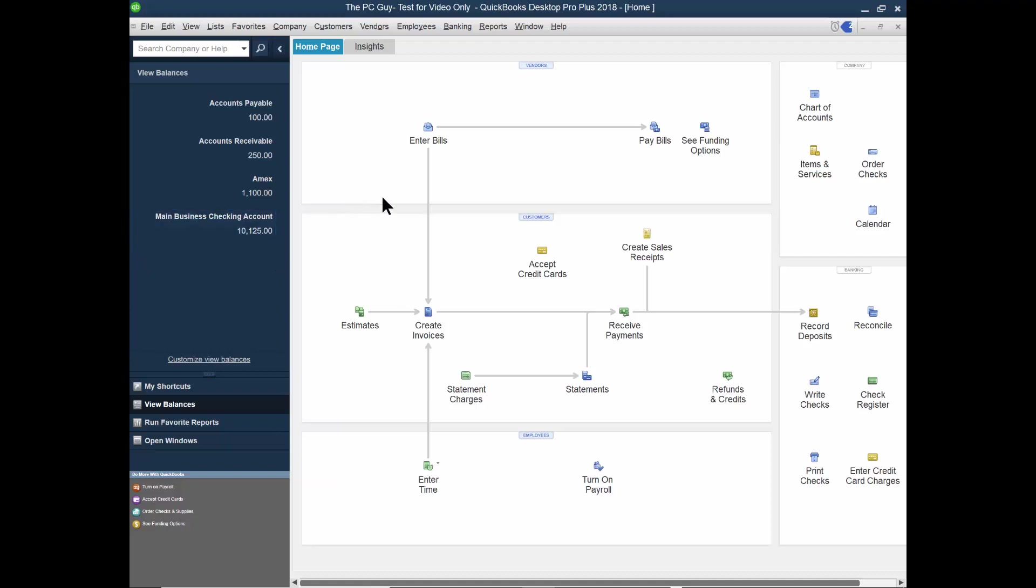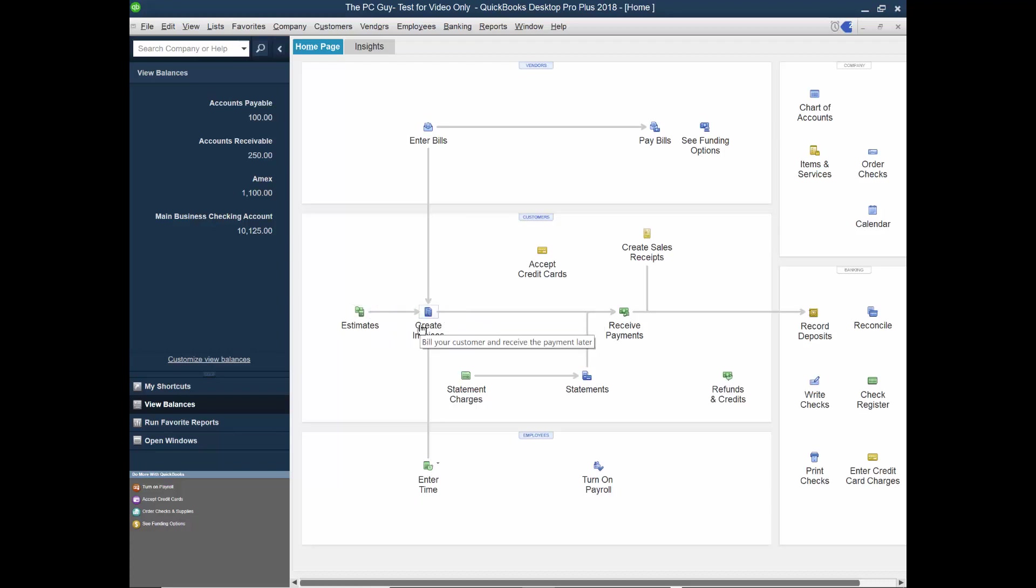So I just showed you the entire accounts receivable cycle. You could still off with an estimate. You don't have to start there. If you made an estimate, you can convert it to an invoice. A lot of times we'll just start with an invoice battle. That's the thing that'll increase the accounts receivable.